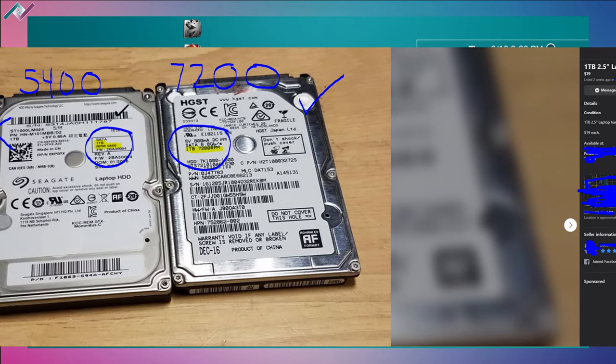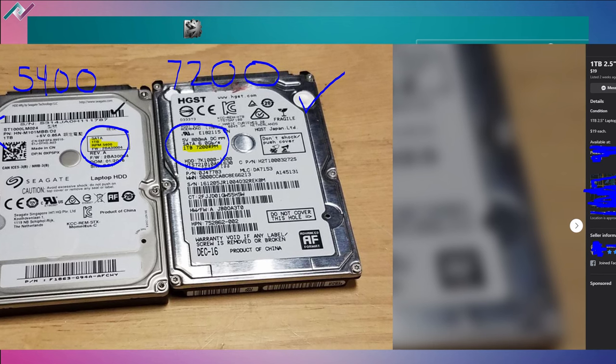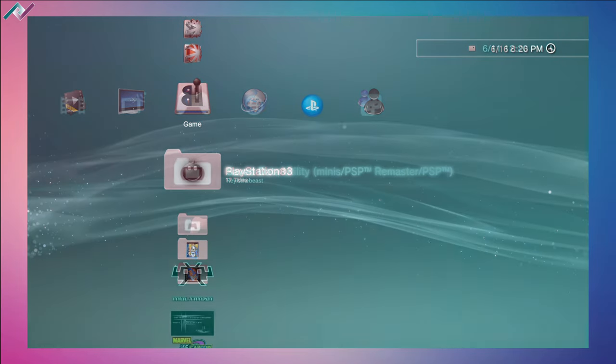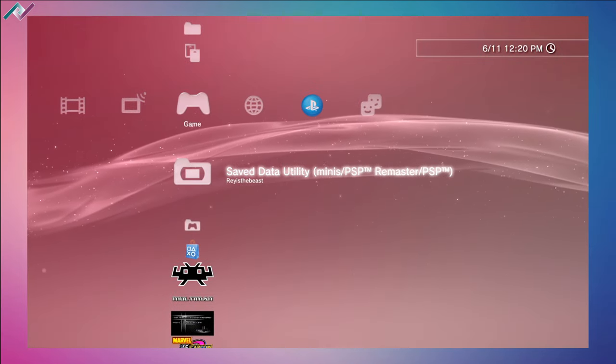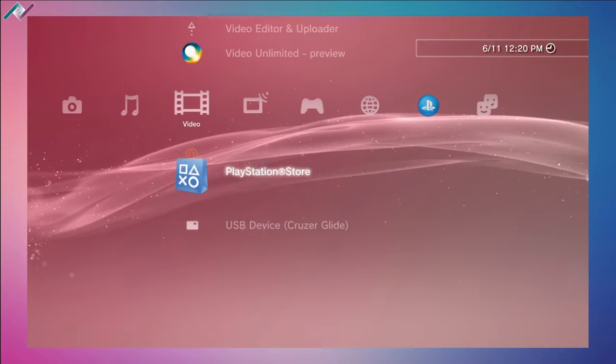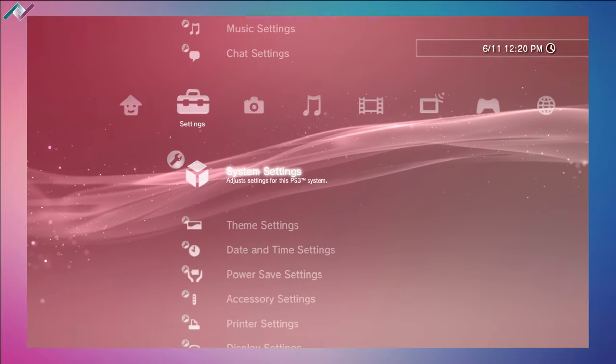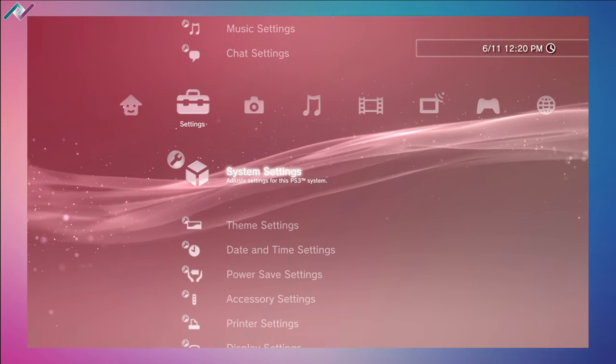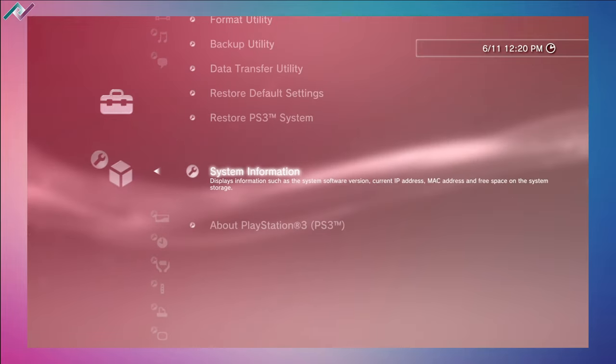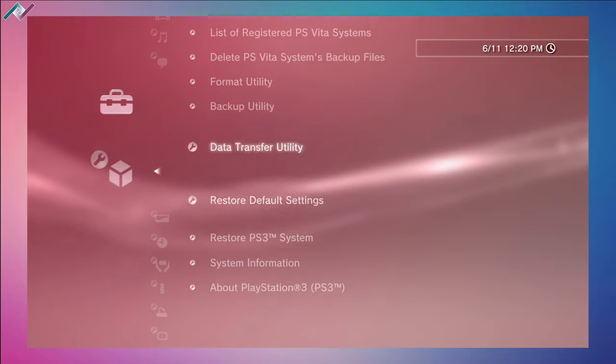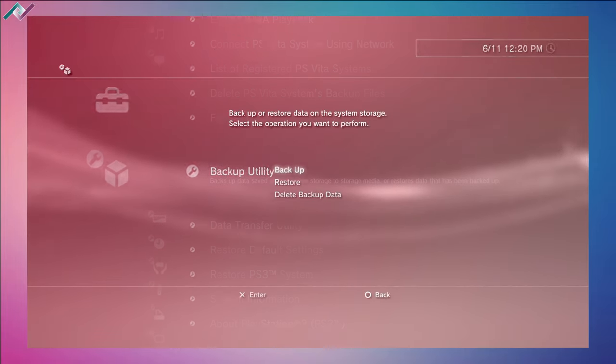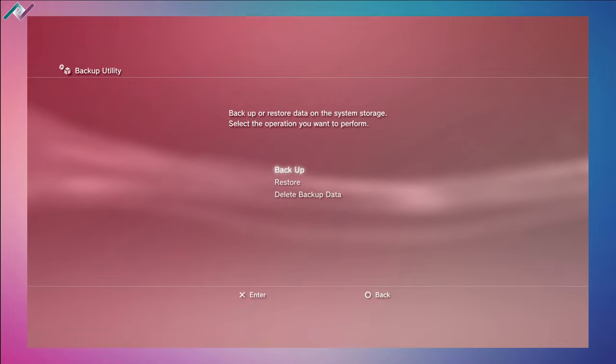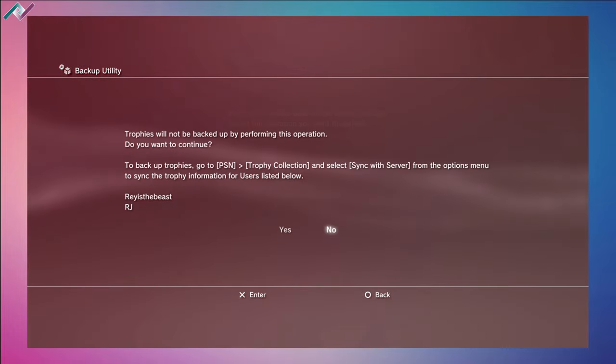Now moving on to one of the most important parts of this entire process and that is backing up your current files. If you're not worried about your current files, you really don't care about your saved data or the games that you already have downloaded from the PSN store, then you don't have to really worry about this.